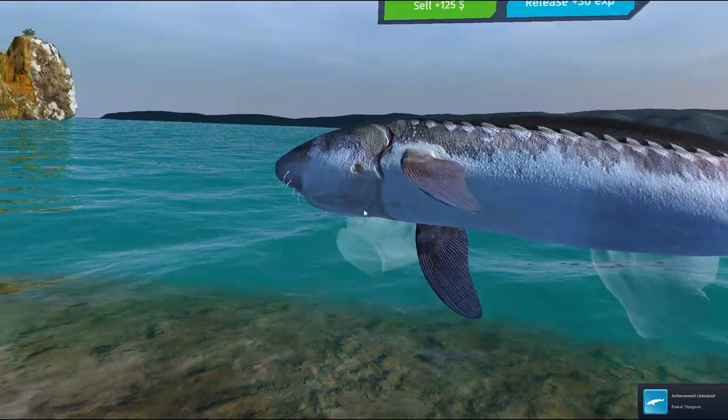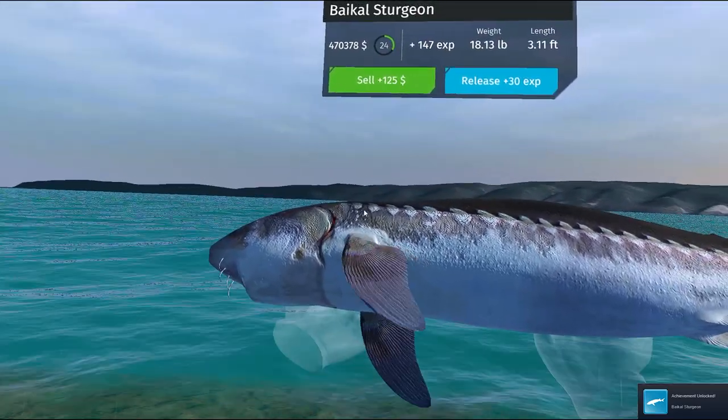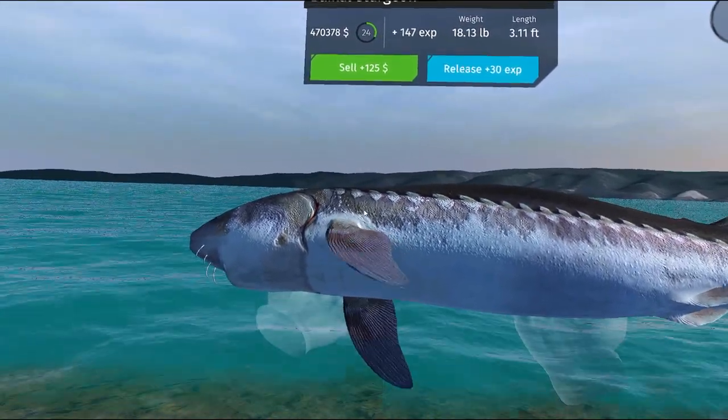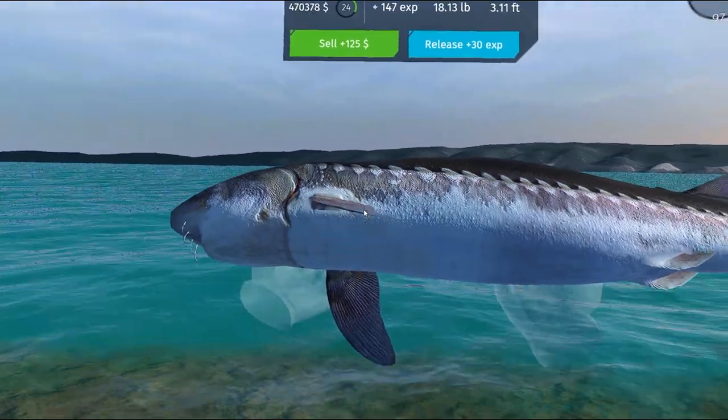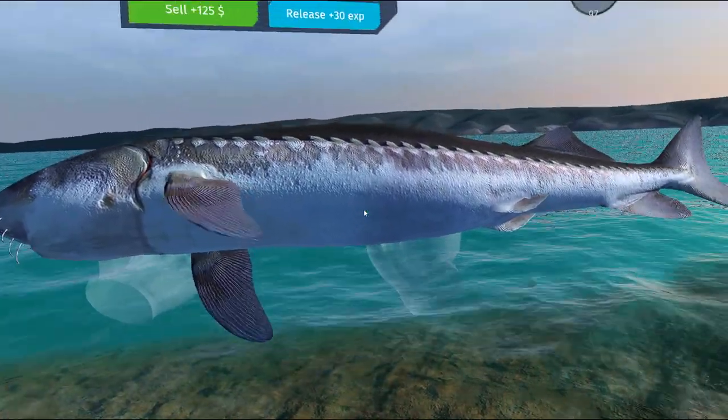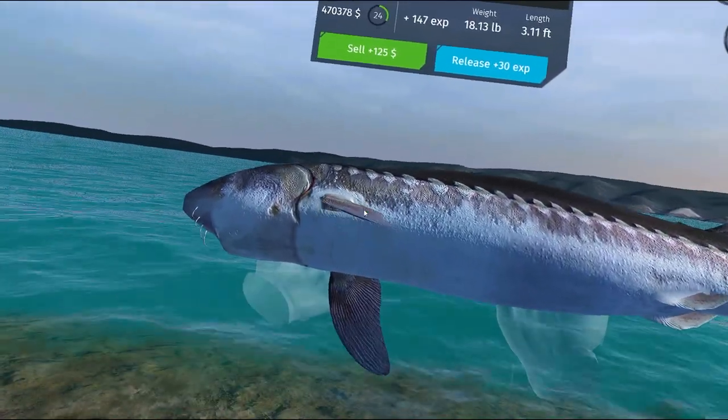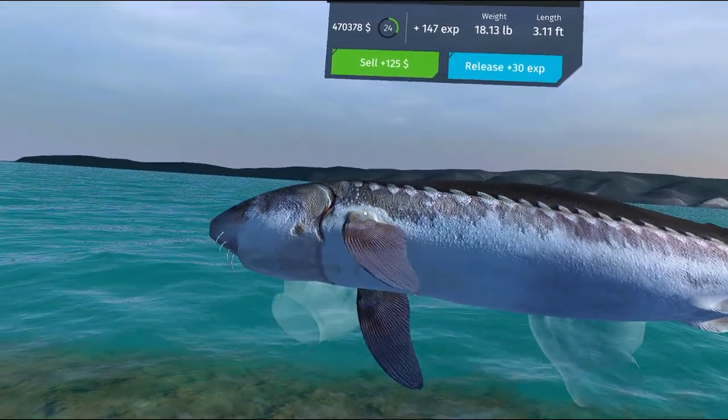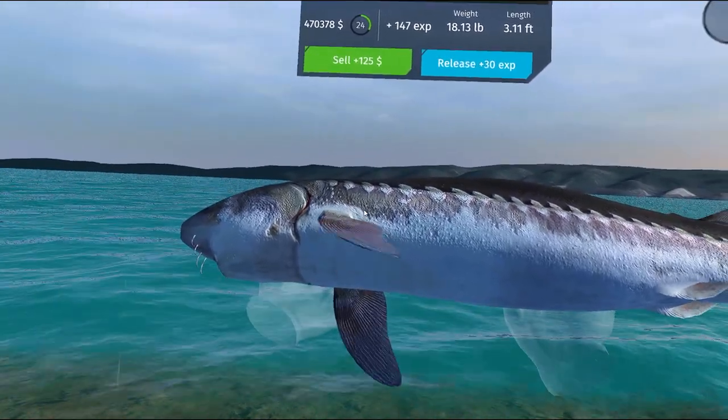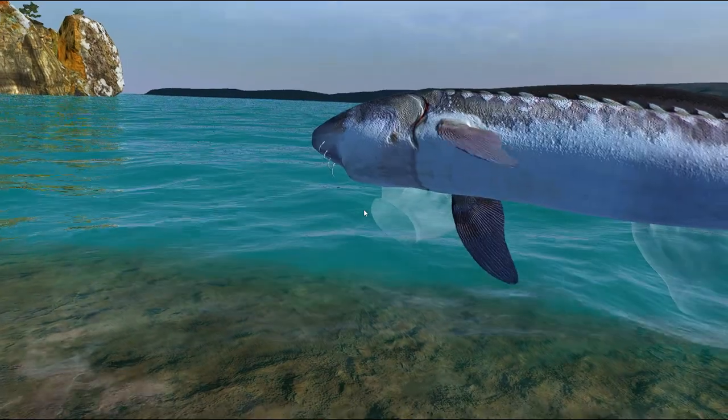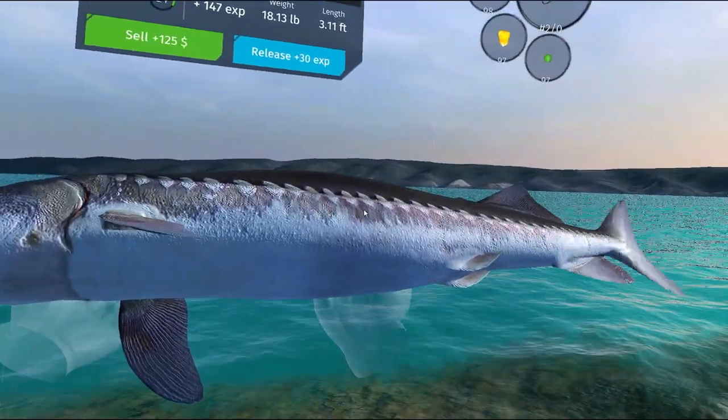There's an 18 pound Bacall Sturgeon. It would have paid $125. That's pretty good. We don't really need the $125 because we're at $470,000. So we'll release him so you can catch him next time.